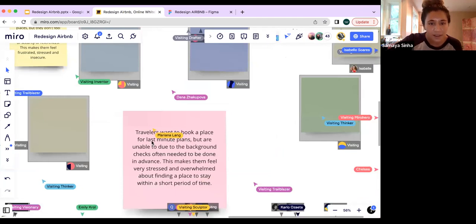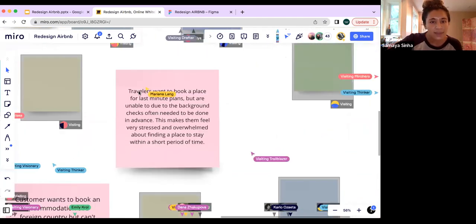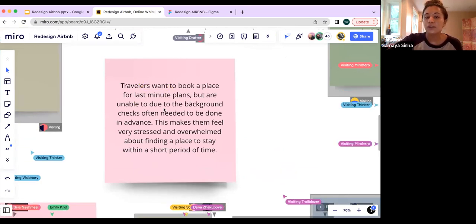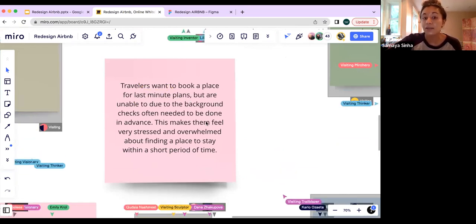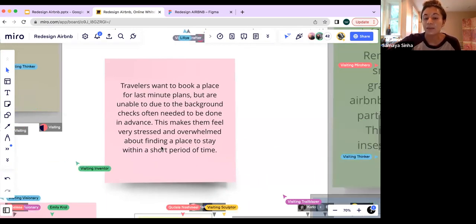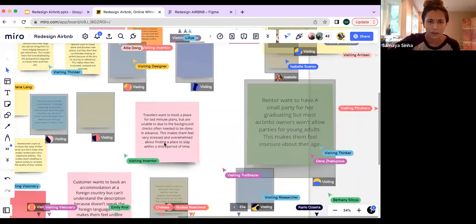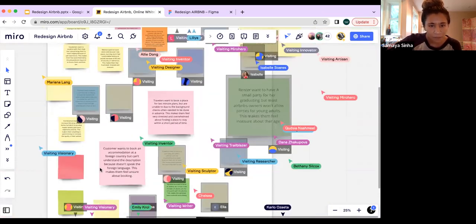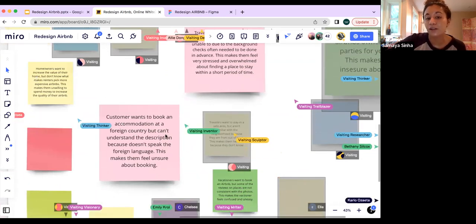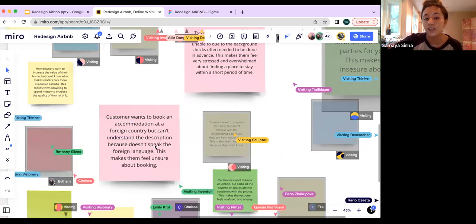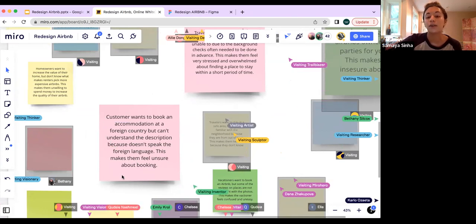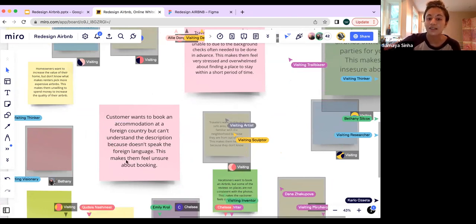Here's one: 'Travelers want to book a place for last-minute plans but are unable to due to background checks often needed to be done in advance. This makes them feel stressed and overwhelmed about finding a place within a short period of time.' Really good. And another: 'A customer wants to book accommodation in a foreign country but can't understand the description because they don't speak the foreign language. This makes them feel unsure about the booking.' Interesting — really good ones.